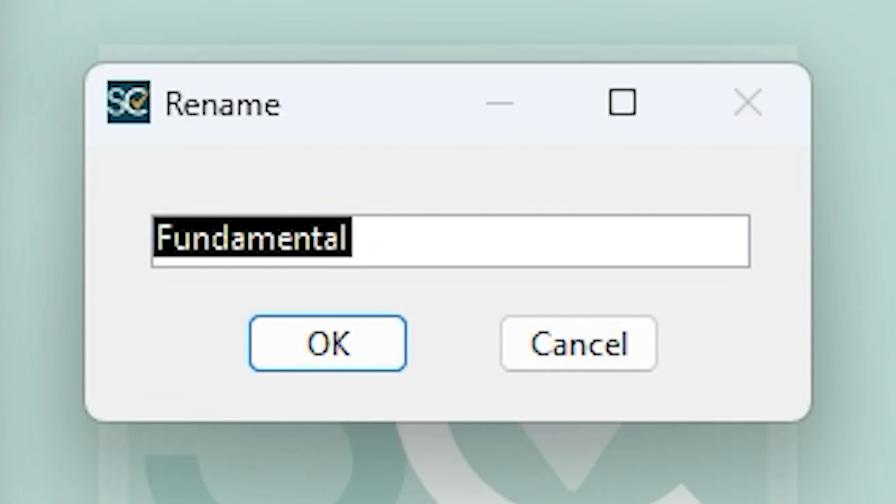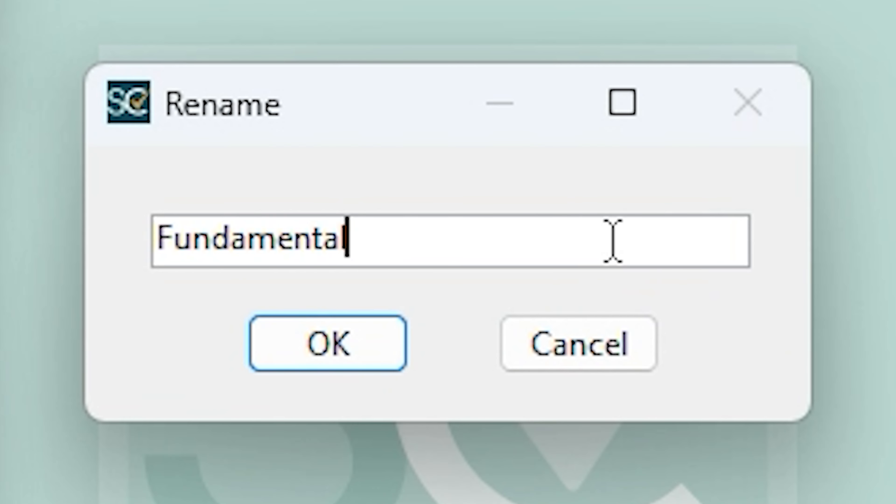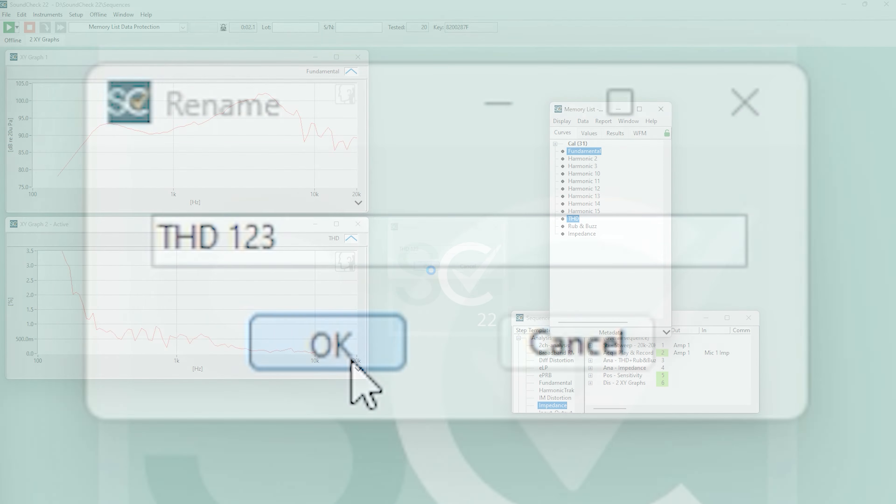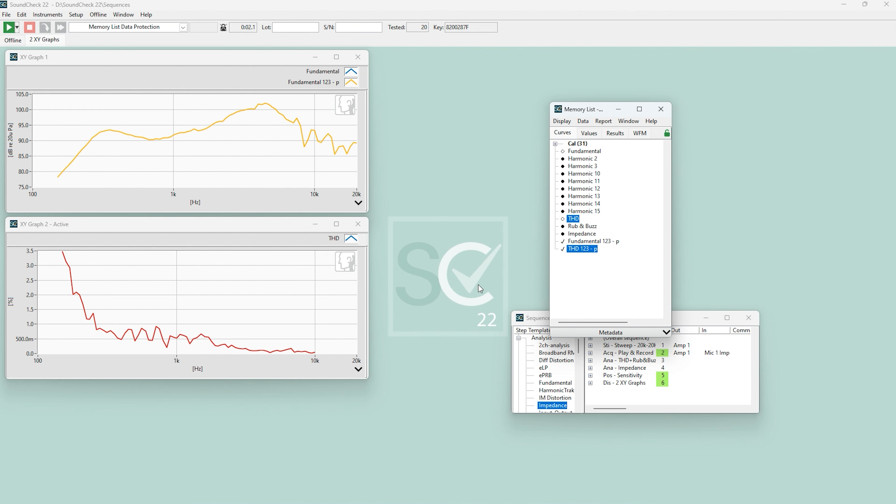This prompts the Rename dialog where I can designate them as Fundamental123 and THD123. Upon renaming these curves, they also appear in the memory list as protected items.